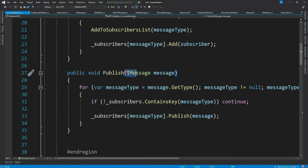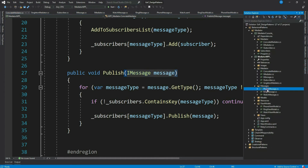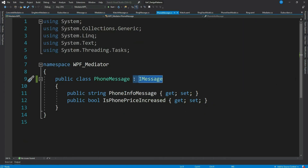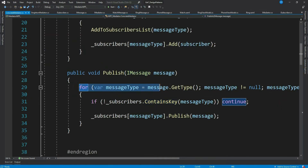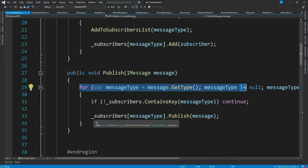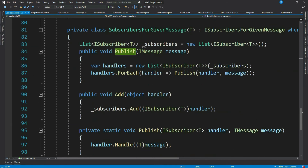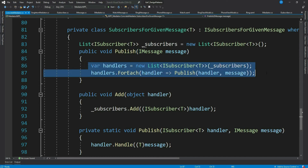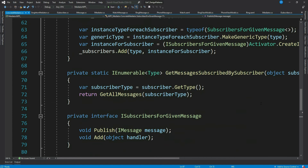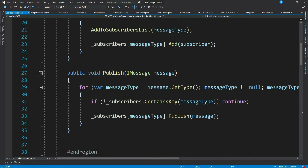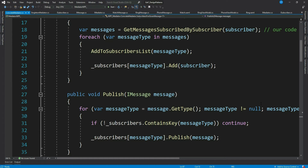Whenever we call Publish, it picks all the subscribers for that particular message type and invokes their handle method. The Publish method receives an IMessage type — you can see we are sending a message which is of type IMessage. It gets the message type, checks if that type is available in the subscriber dictionary, and calls publish on the instance stored in the dictionary against the message type. Then it calls all the handle methods of all the subscribers. I tried to make the code as simple as possible, but at first glance it could still be a little difficult to understand. Do drop comments if you have any questions.